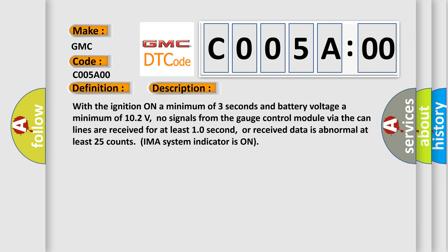With the ignition on a minimum of three seconds and battery voltage a minimum of 10.2 volts, no signals from the gauge control module via the CAN lines are received for at least 10 seconds, or received data is abnormal at least 25 counts. IMA system indicator is on.